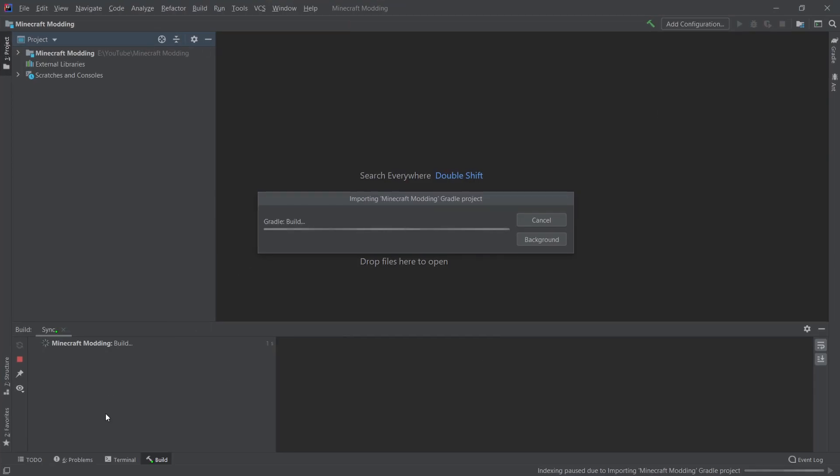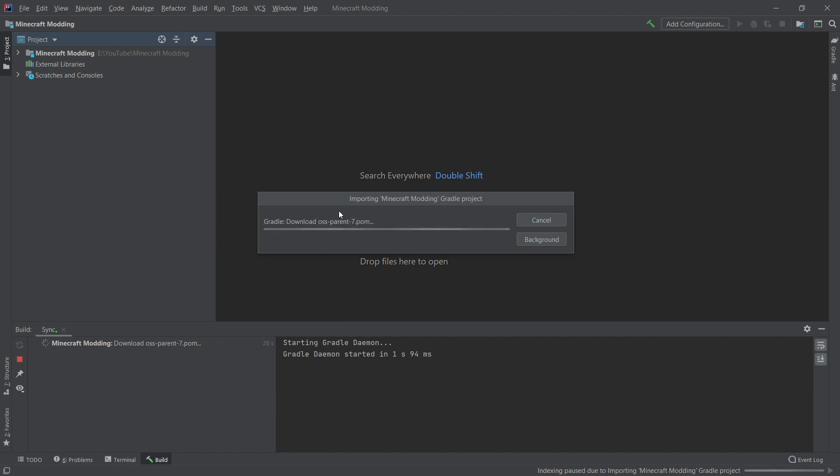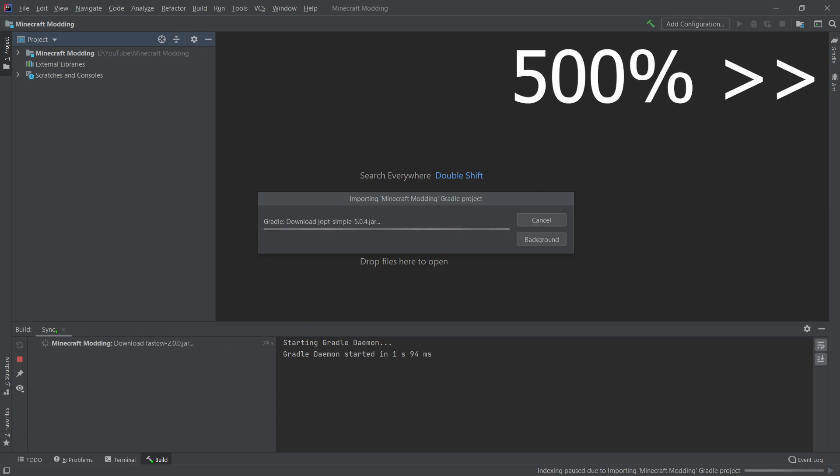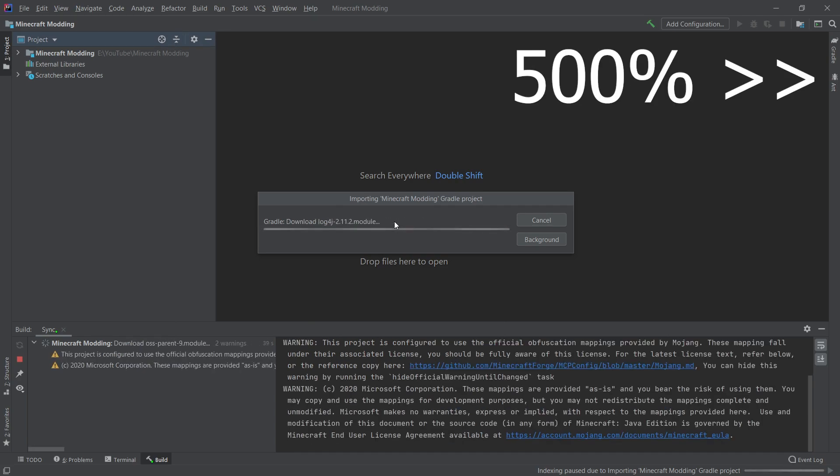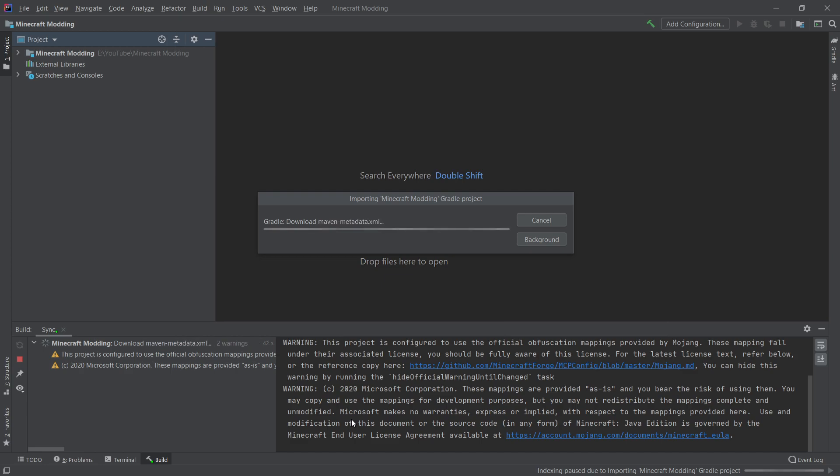And it will then open this big screen right here, this big window, and it's going to build and download a bunch of stuff. So this can take quite a while and we can just wait until this is done. Depending on how fast your computer is, this might take a few minutes. That's the extent to which this can take. This warning here can be ignored. Don't worry about it, we will talk about this after this is done.